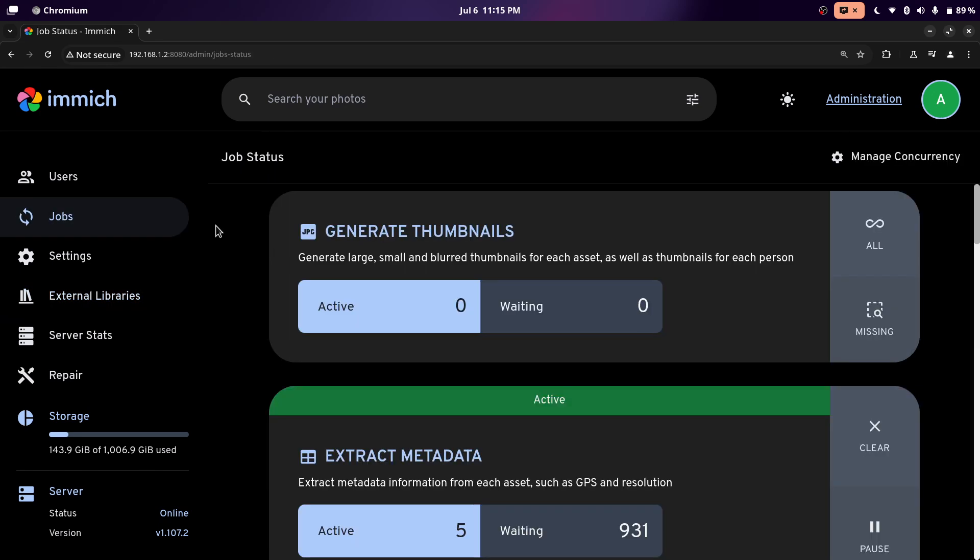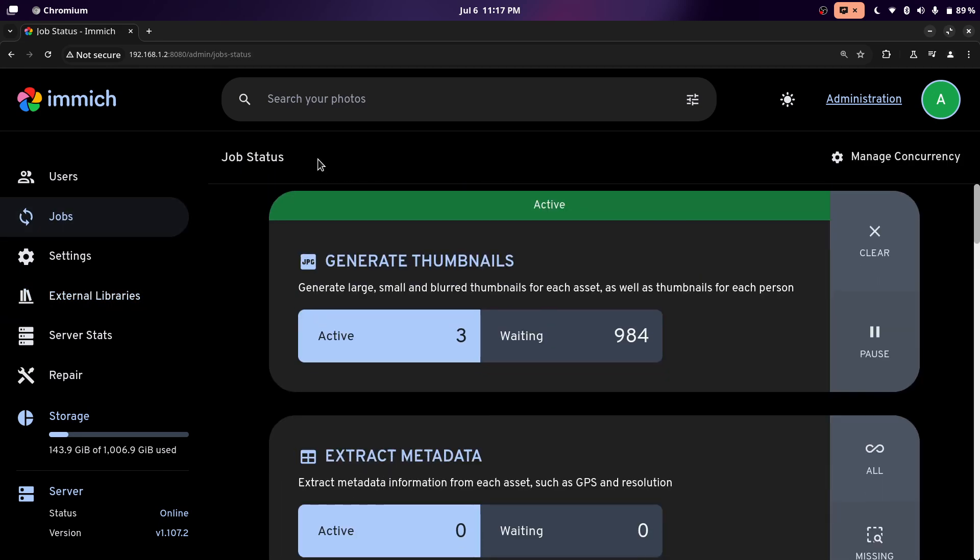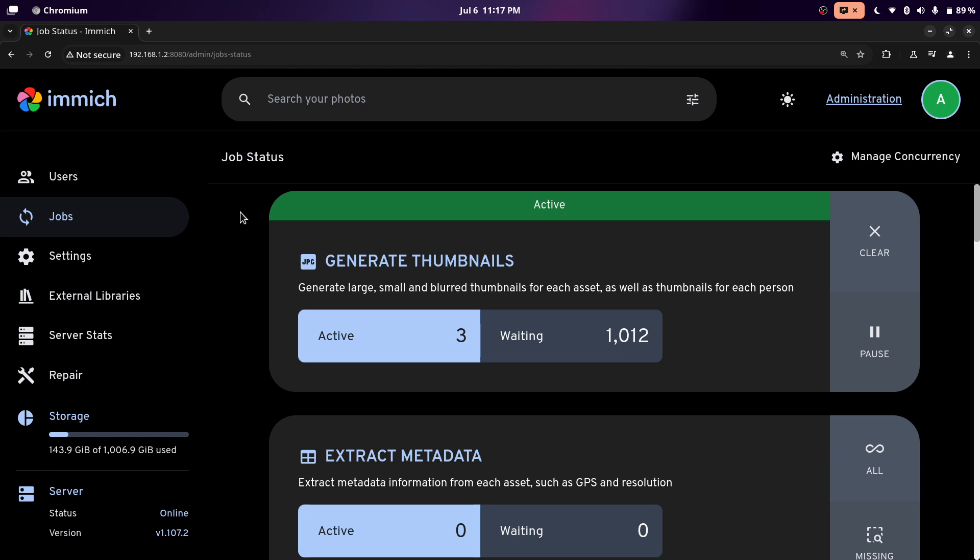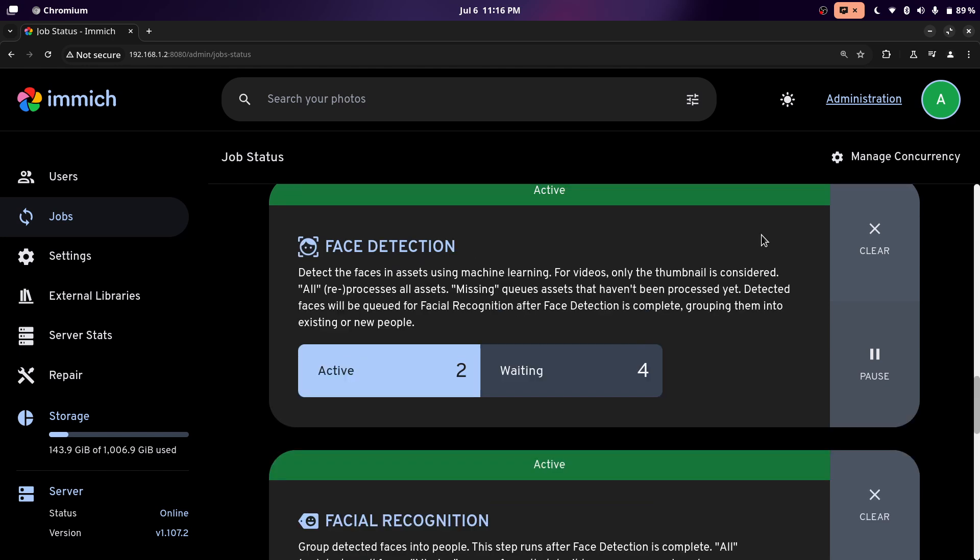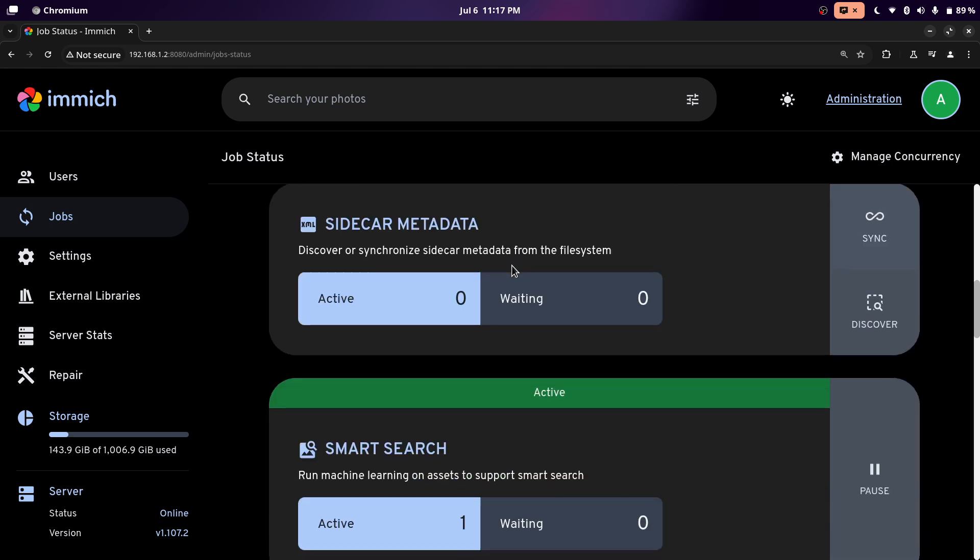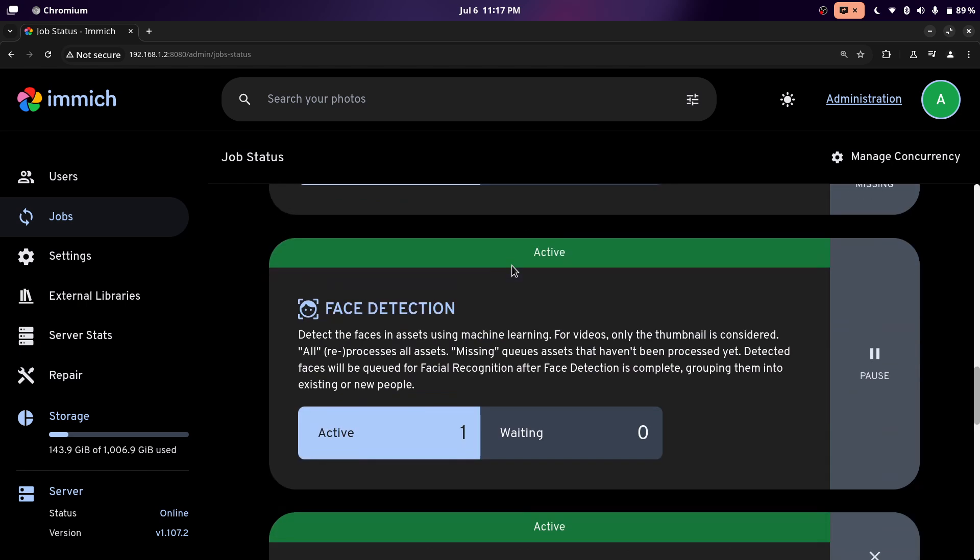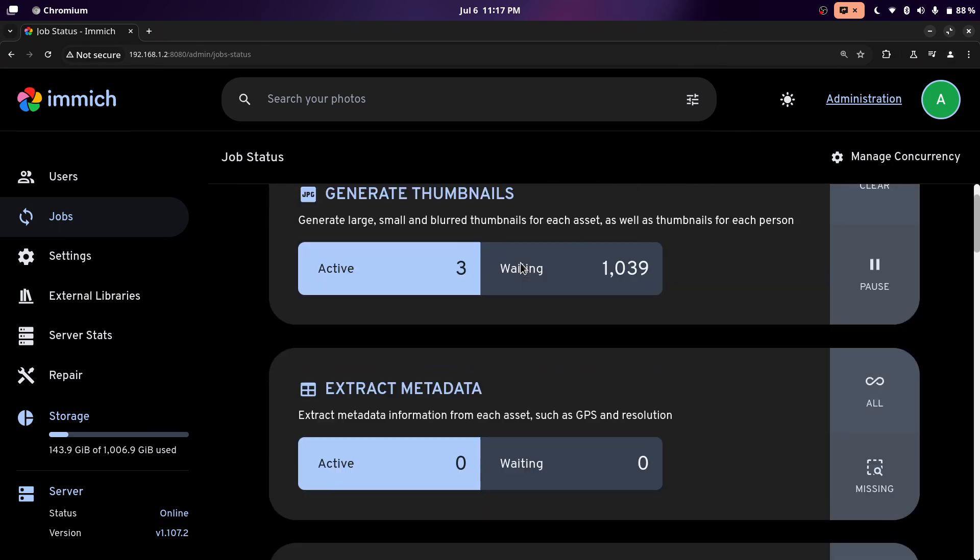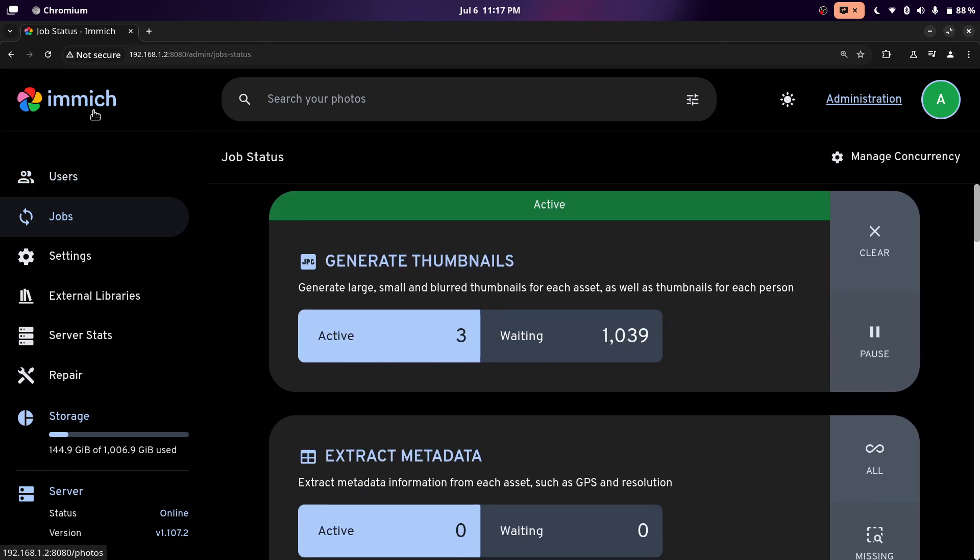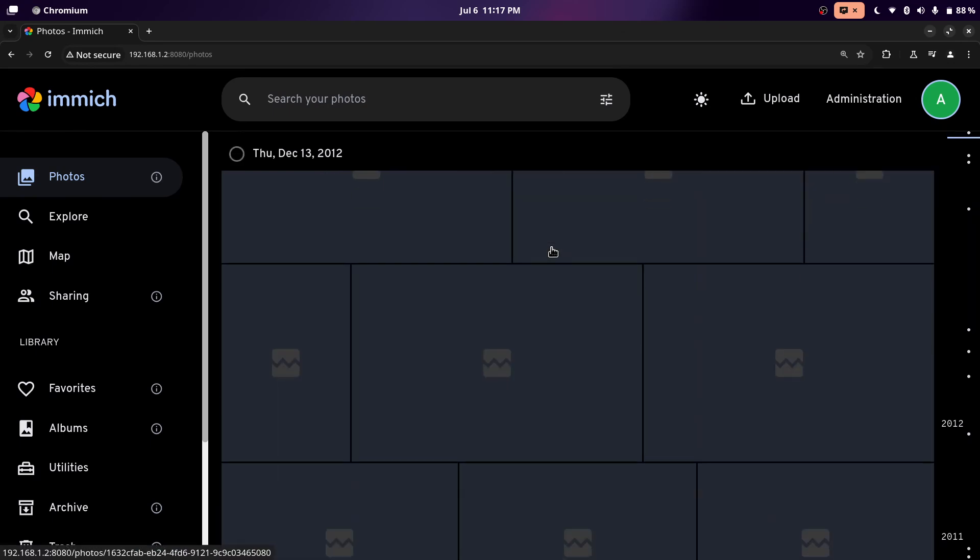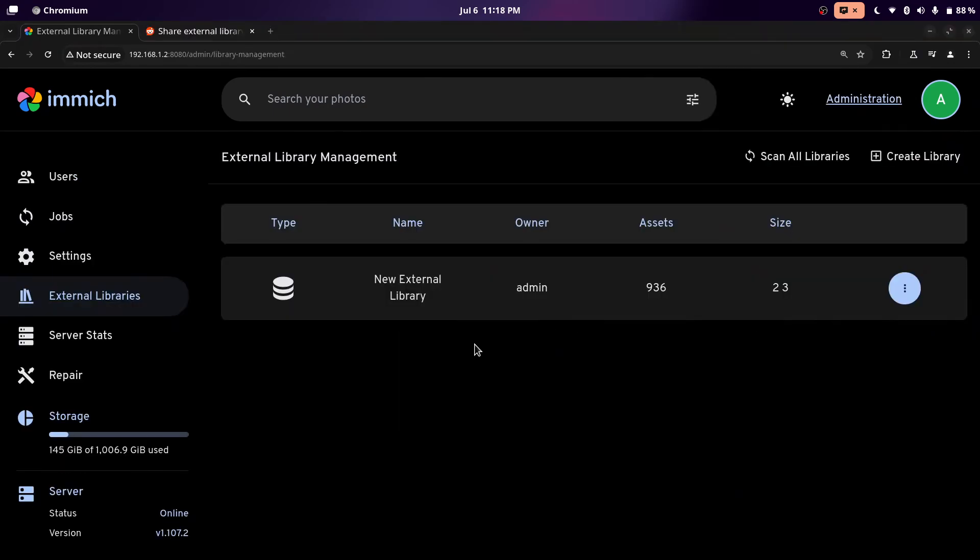And now to start scanning, we'll click on the three dots again. And we'll click scan new library files. If you click on jobs at the left, you can see what the Immich server is doing. So just let it run like overnight or something, especially if you have a lot of photos and videos stored up over the years. And then after you notice that everything is finished running, then you can go ahead and try looking at the photos and videos. And then everything should work.